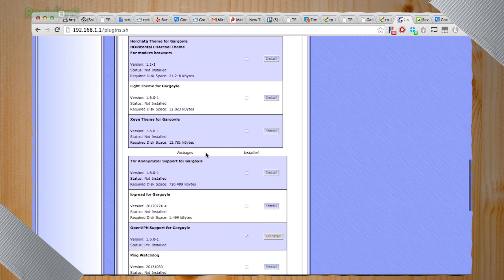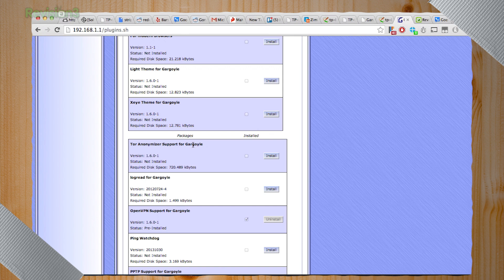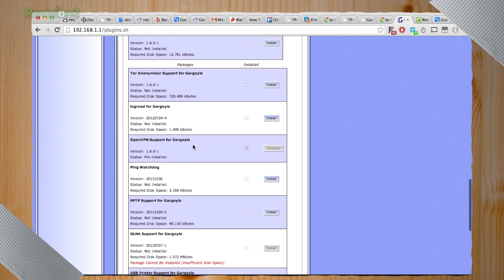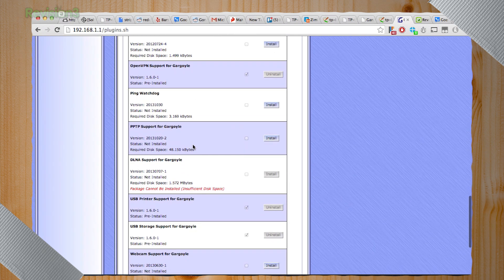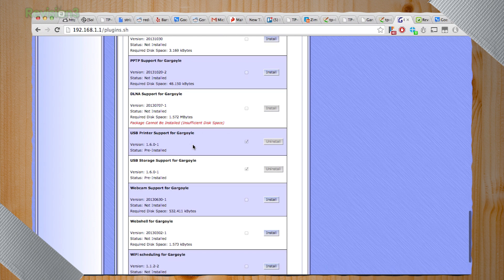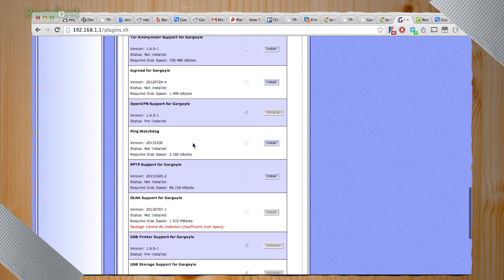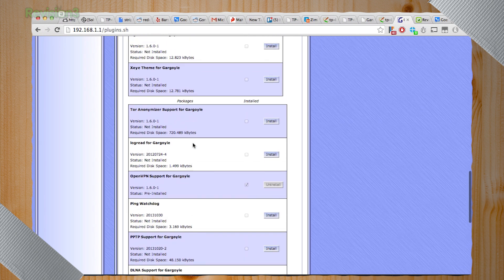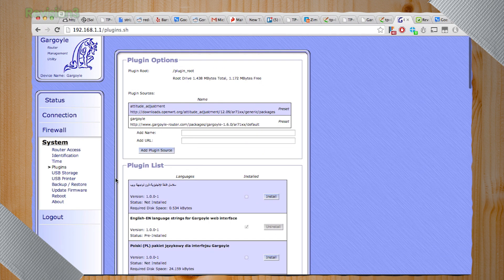And if we scroll down, you see a lot of language options, which is great if you're setting this up for people who don't speak English. There's themes if you want a custom look on it. And then we get into things like DLNA support, OpenVPN support, ping watching, Tor anonymizer, so you can actually get your Tor action and make yourself invisible on the internet. I exaggerate slightly. I think that's really cool actually, just the idea that you can use these plug-ins to expand what your router can do.